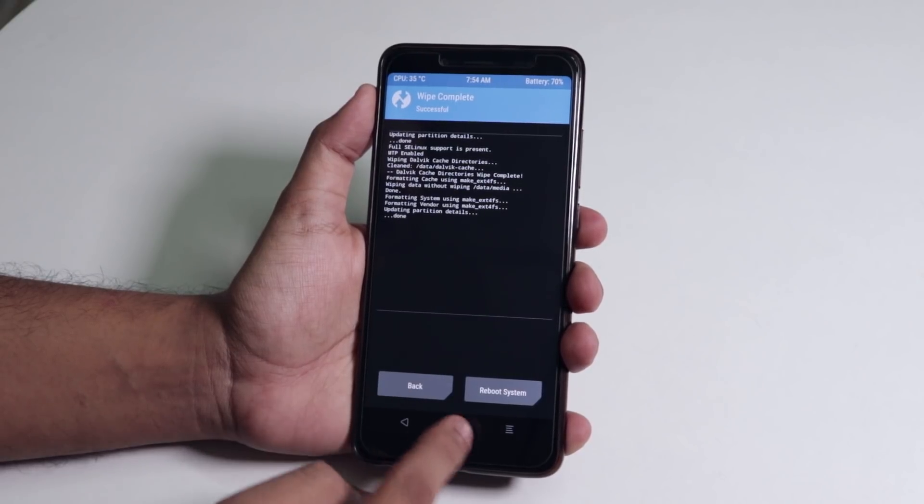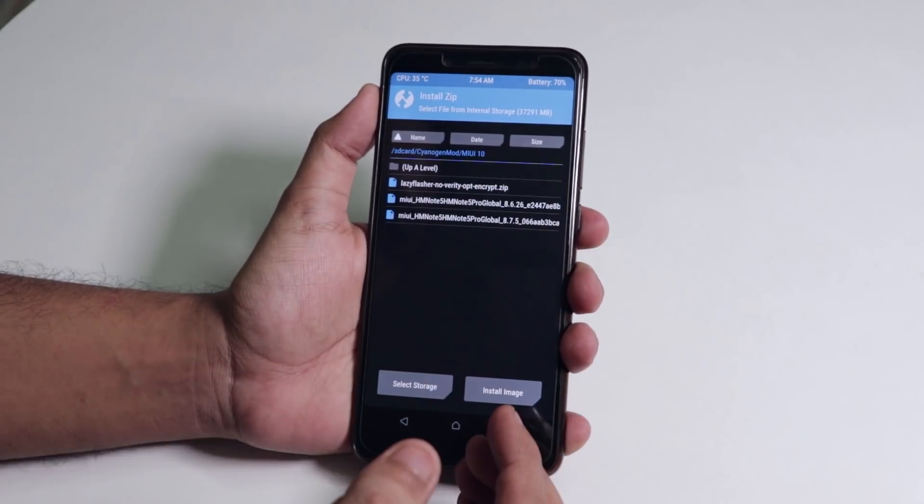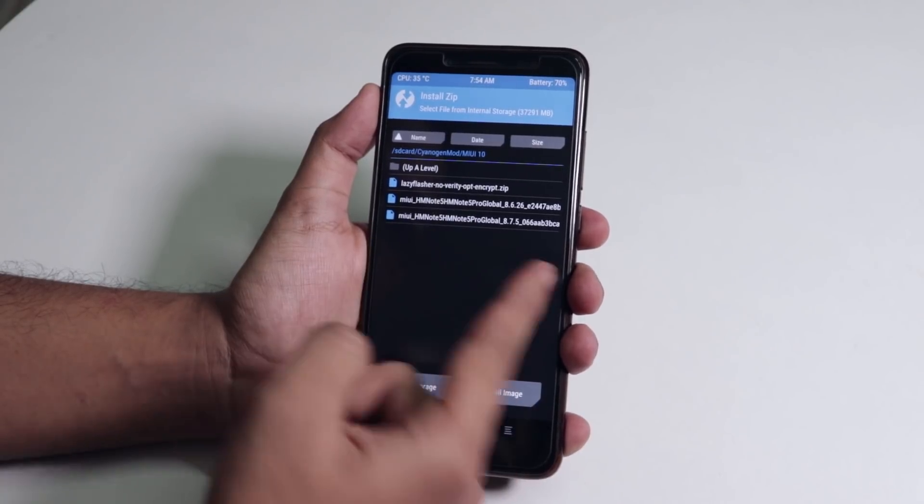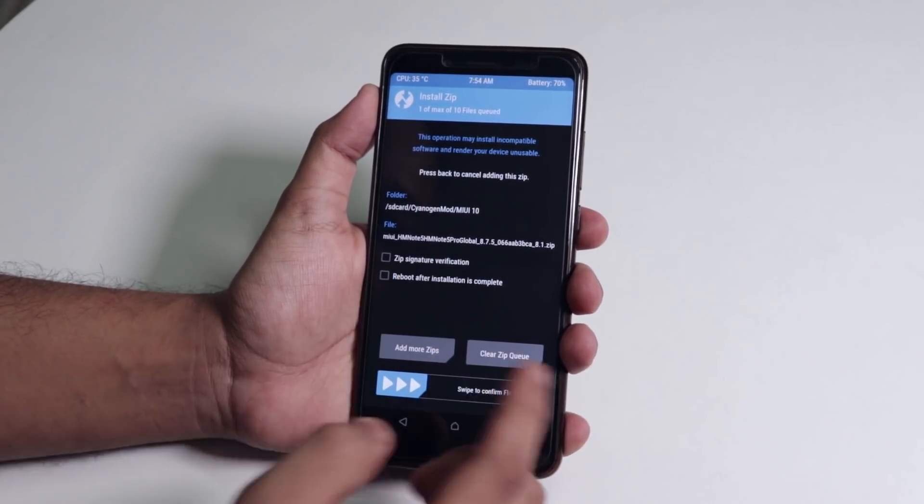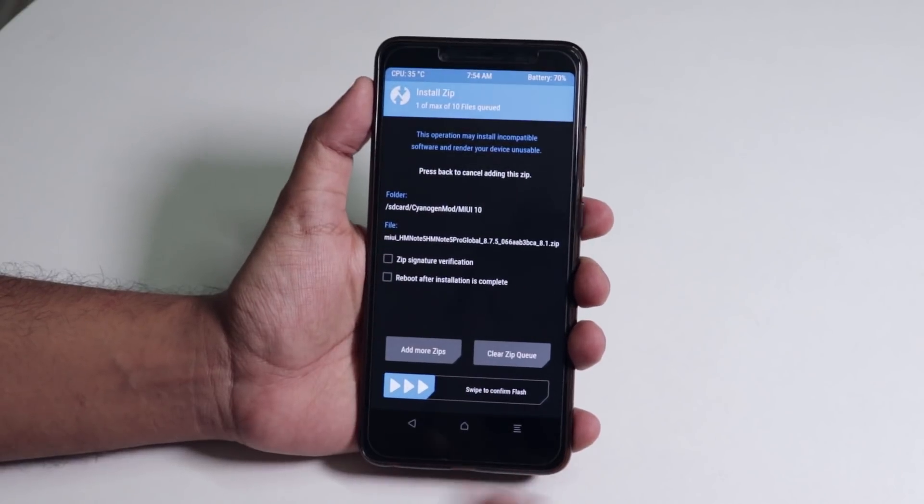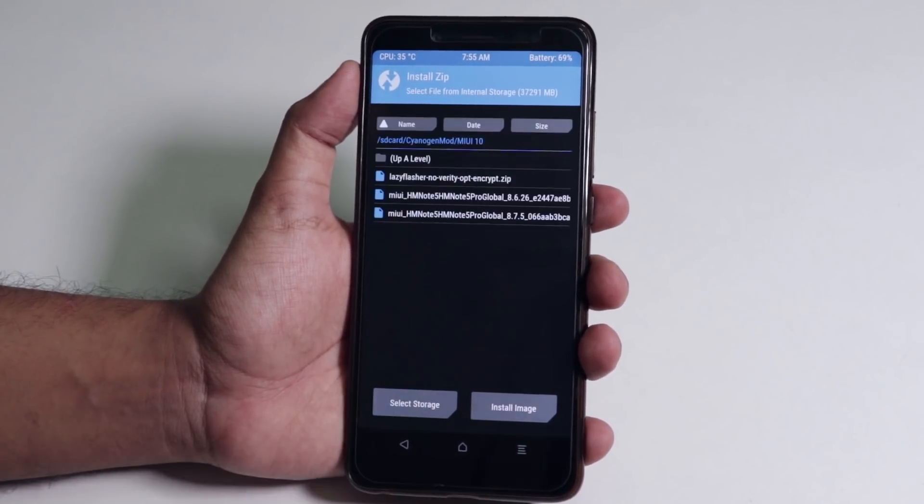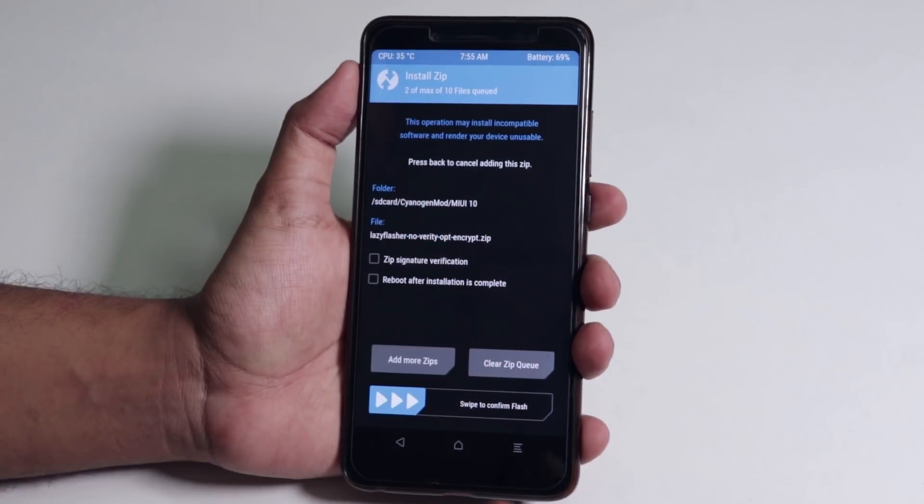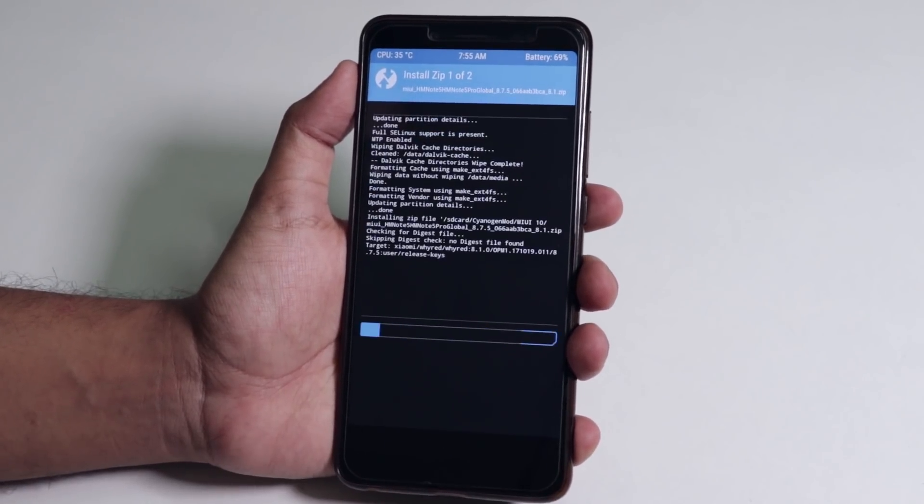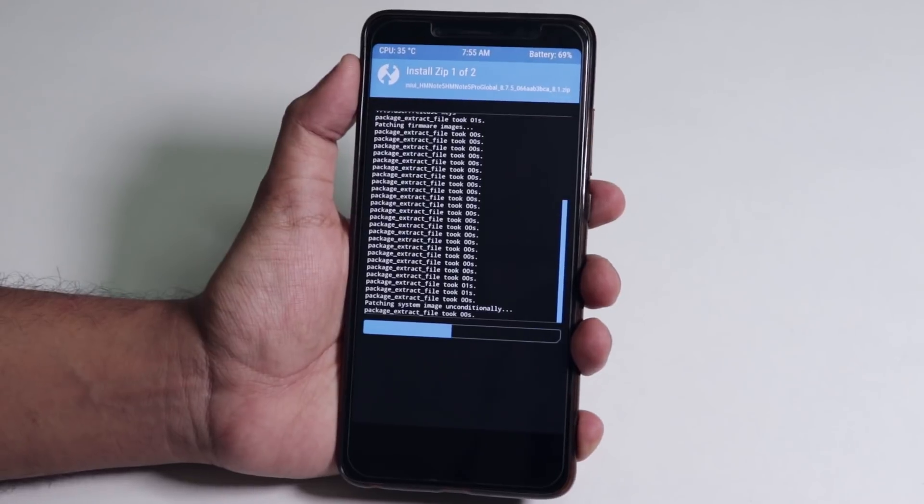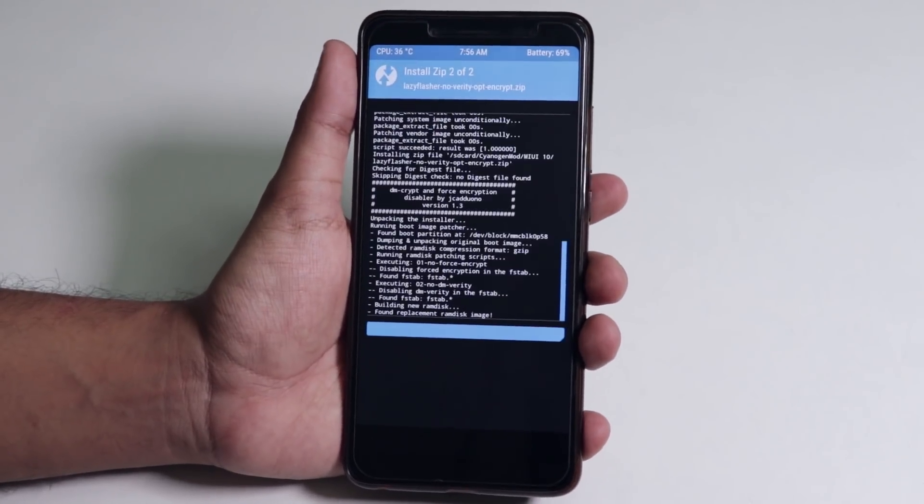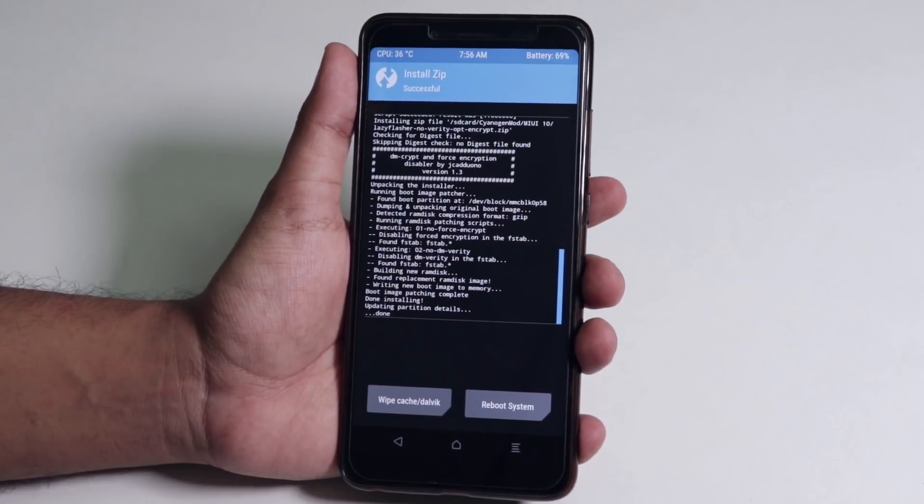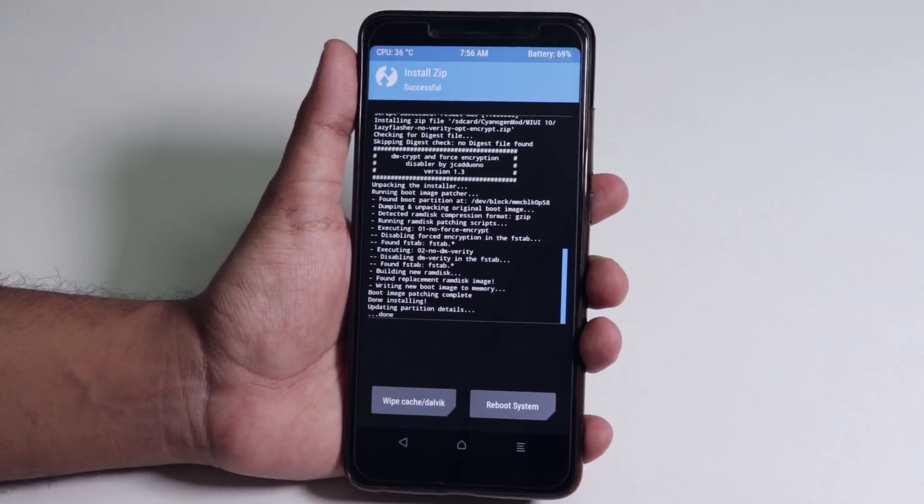Now swipe to wipe. As it's done, go back, go to install, and now let's select the MIUI 8.7.5 build which is anti 3 not anti 4. Now let's add the lazy flasher zip file and let's flash it. Swipe to confirm flash.